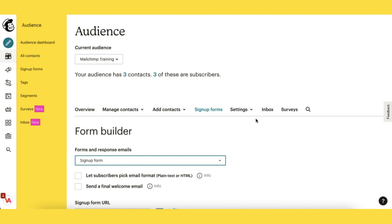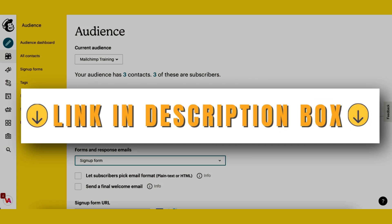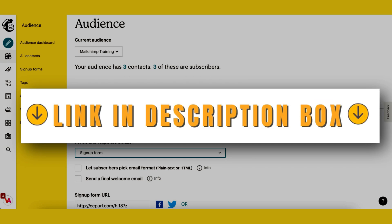So if you're ready let's hop over to my MailChimp account. If you watched last week's tutorial you'll already know how to find your signup form builder. I'll leave the link in the description box below so you can watch it later if you missed out.